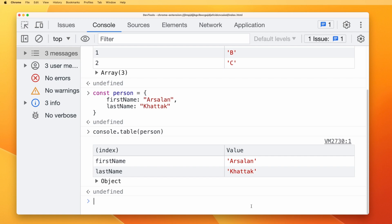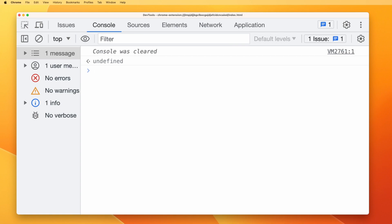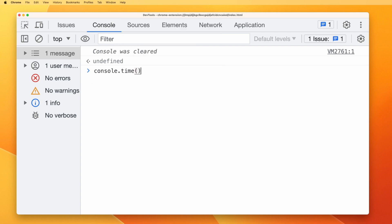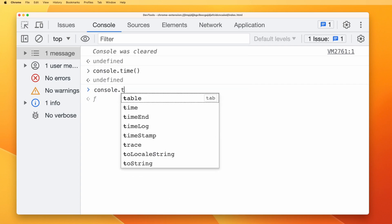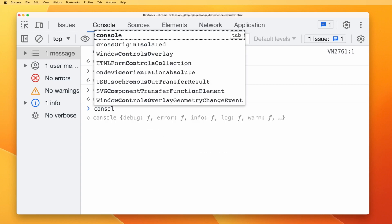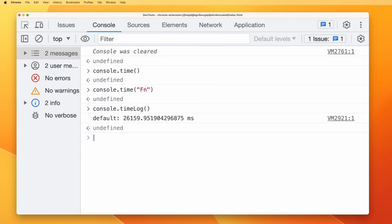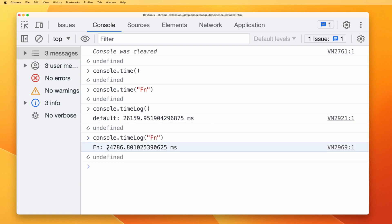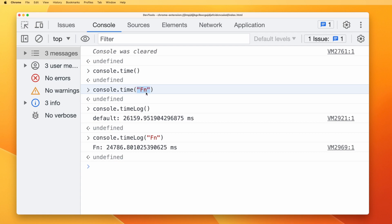Let's talk about something that can help with performance — console.time. If you want to track how long a specific function or operation takes, you can use console.time. A timer will start but you won't see anything yet. You can also give it a custom label, for example 'fn'. To check what timers are currently running, use console.timeLog. If you call console.timeLog with 'fn', it gives you the time for that specific timer. Notice both timers show different values — the default label and the custom label 'fn'.